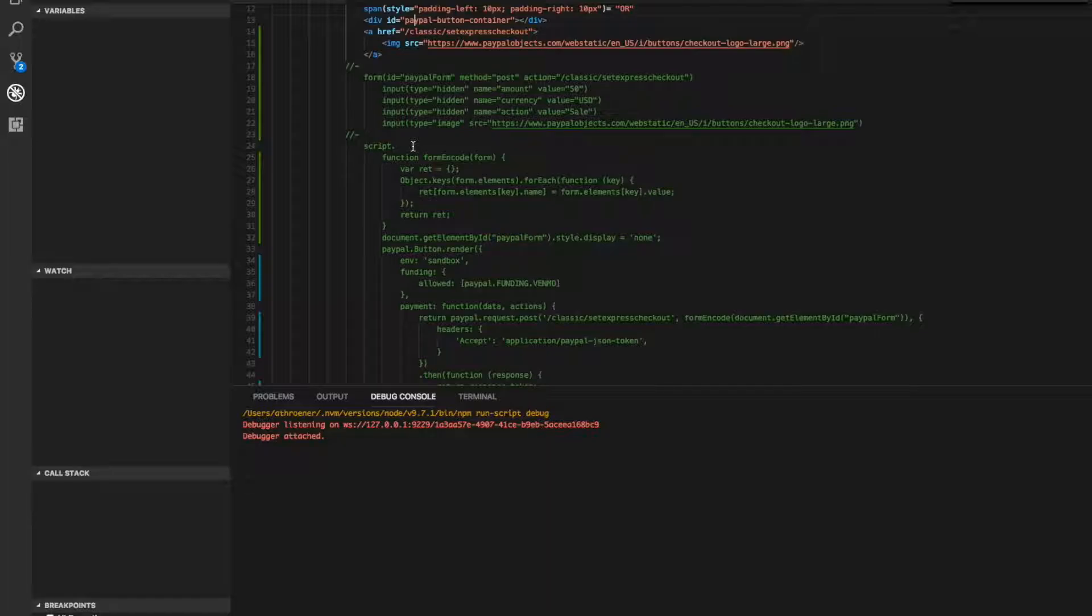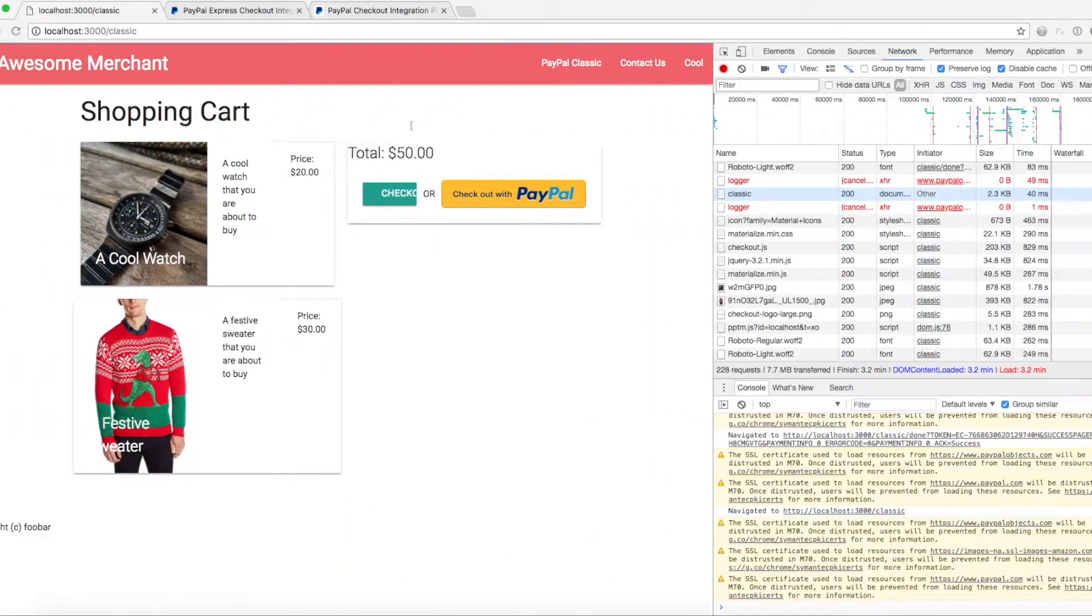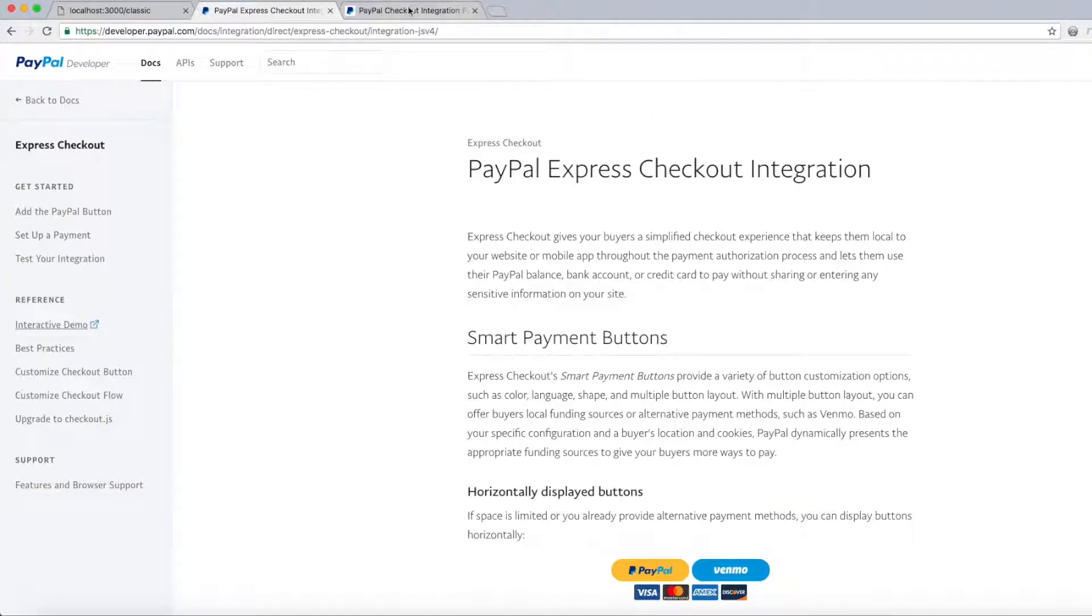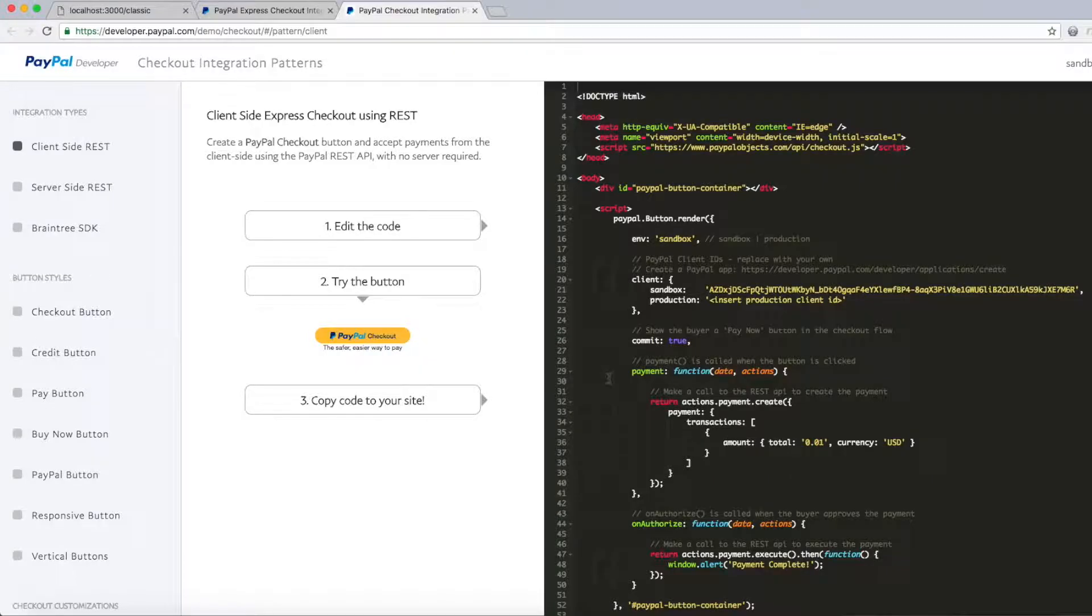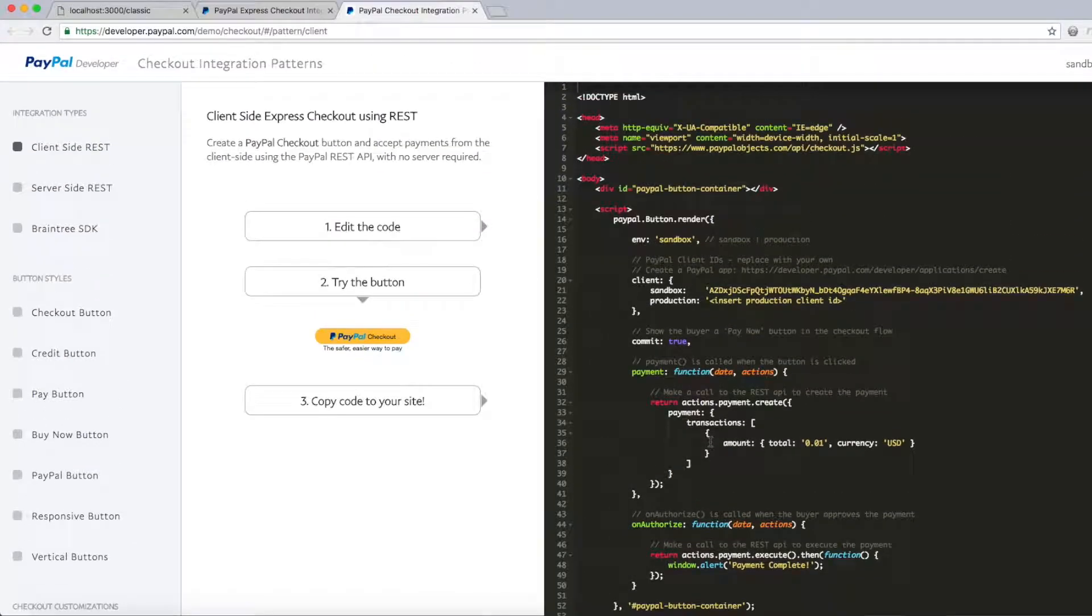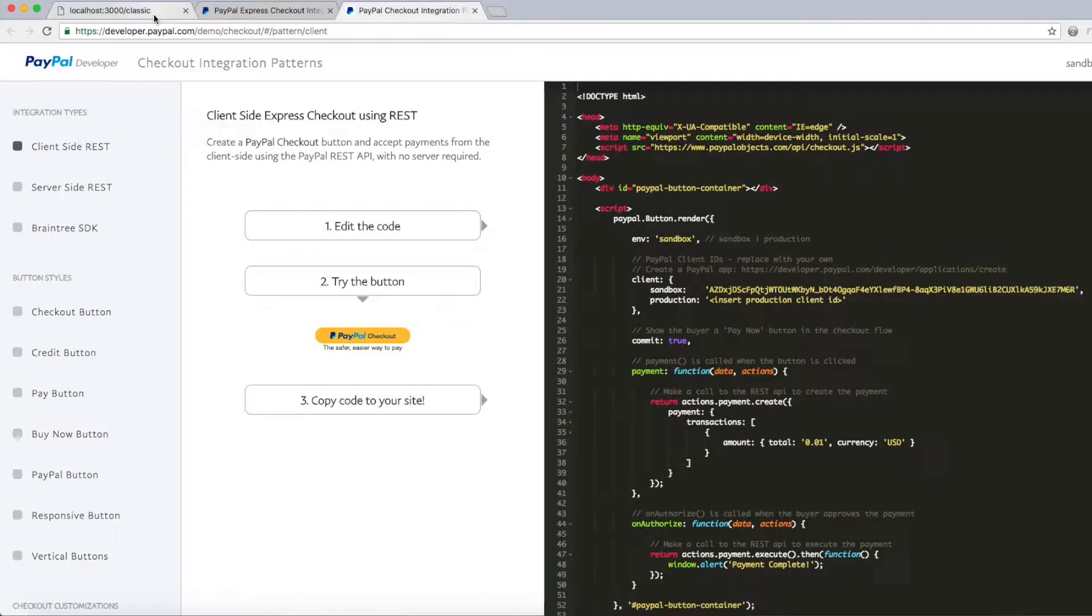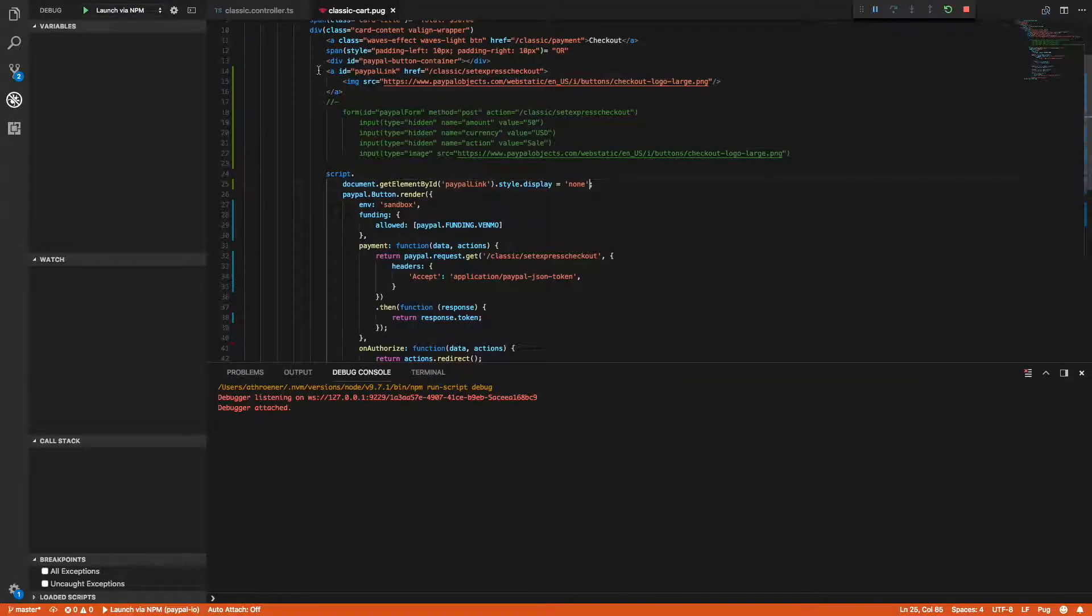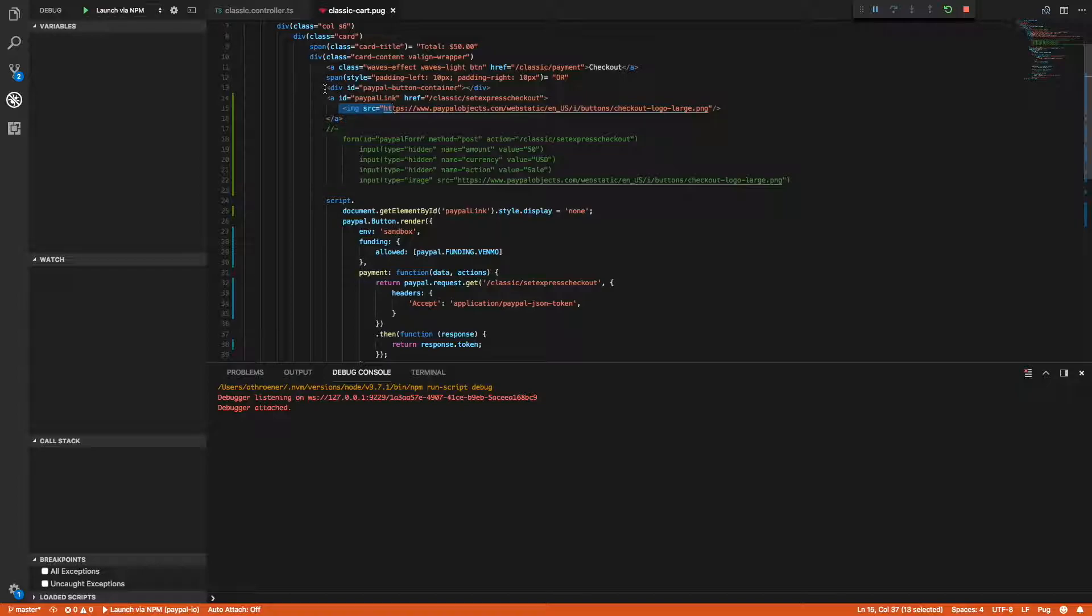The first thing I normally do is just go to developer.paypal.com and then go to the interactive demo and find a demo that's close to what I want, copy it, and then paste it and modify it to my liking. So I already have that done in this example. Here's our PayPal link, here's the PayPal button container which I'm going to render the button in.